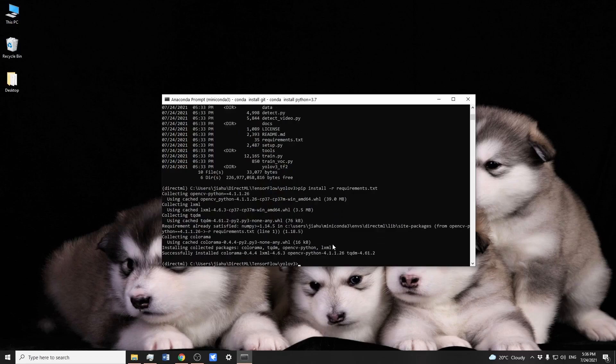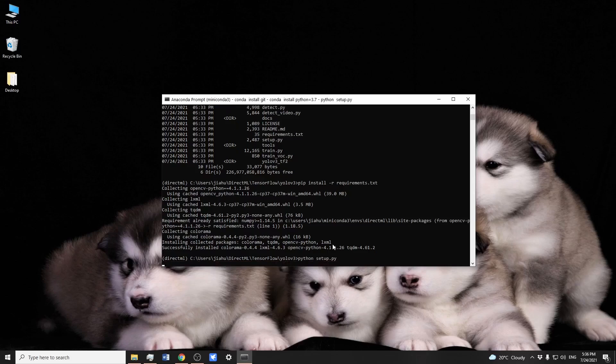Now we install Python packages based on the requirements.txt file. Then we download all the weights and dependencies by running the setup.py file.